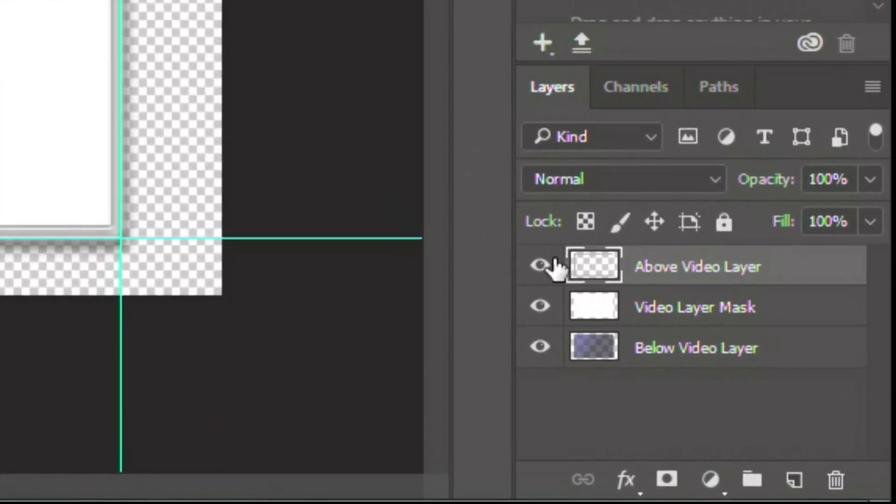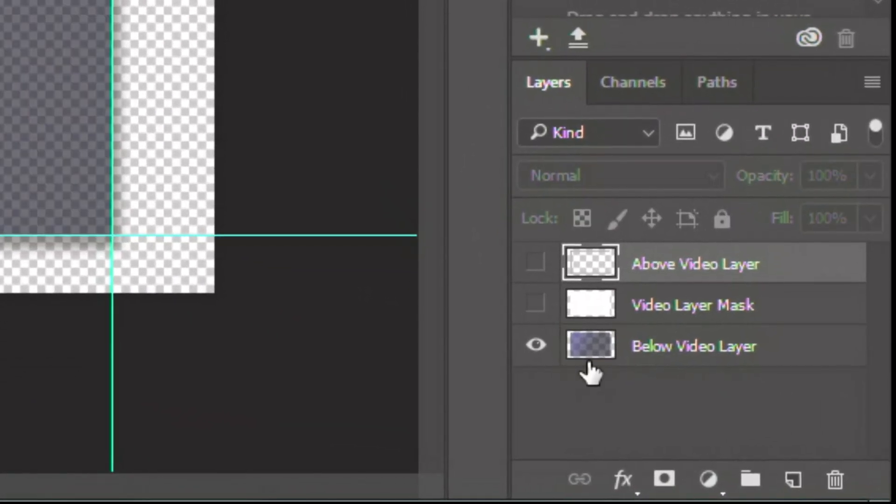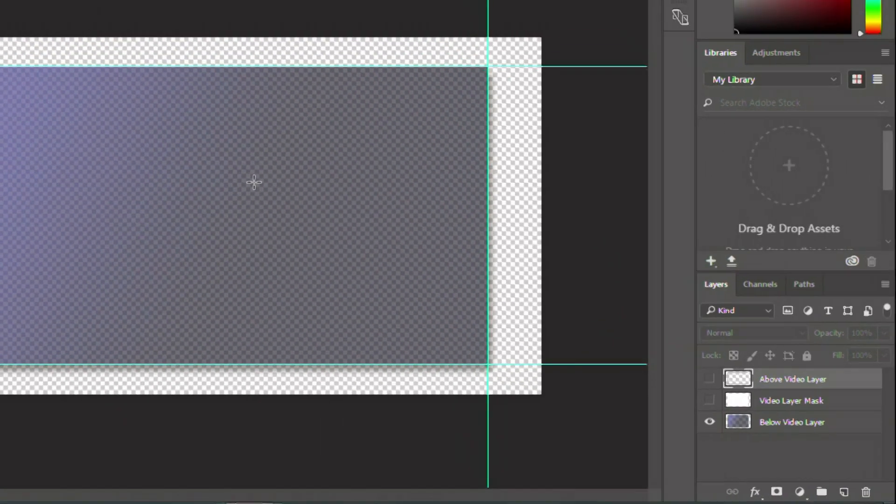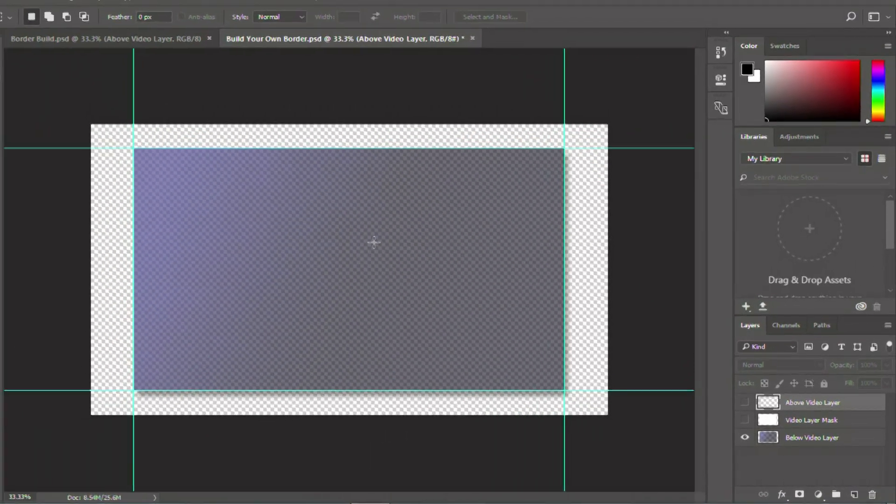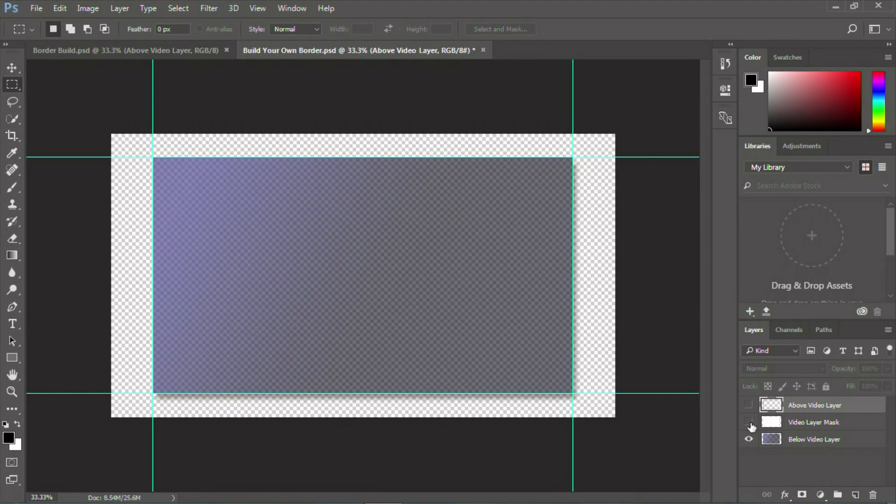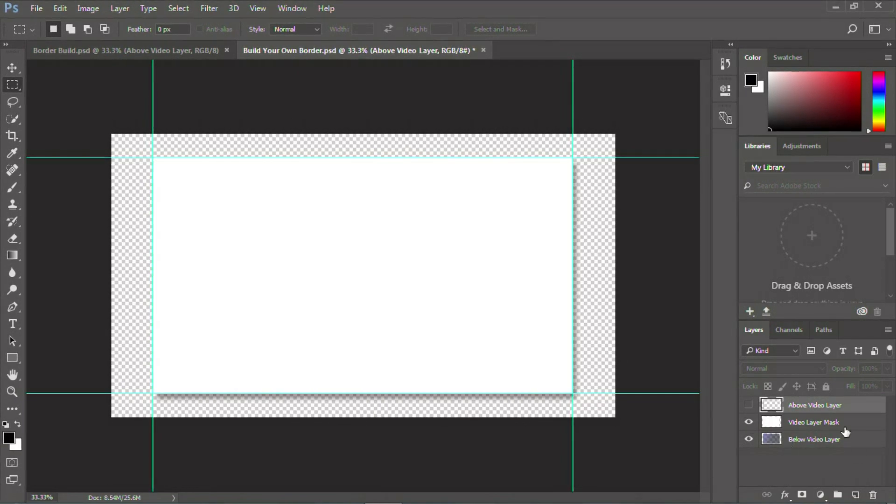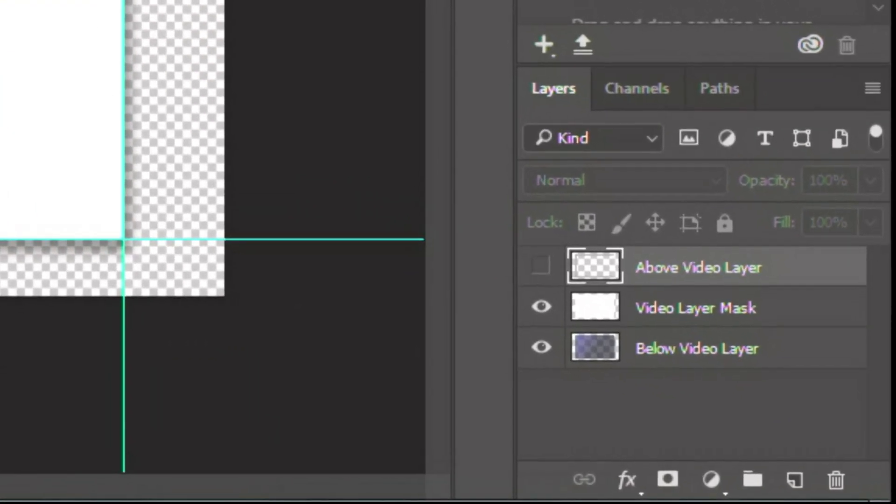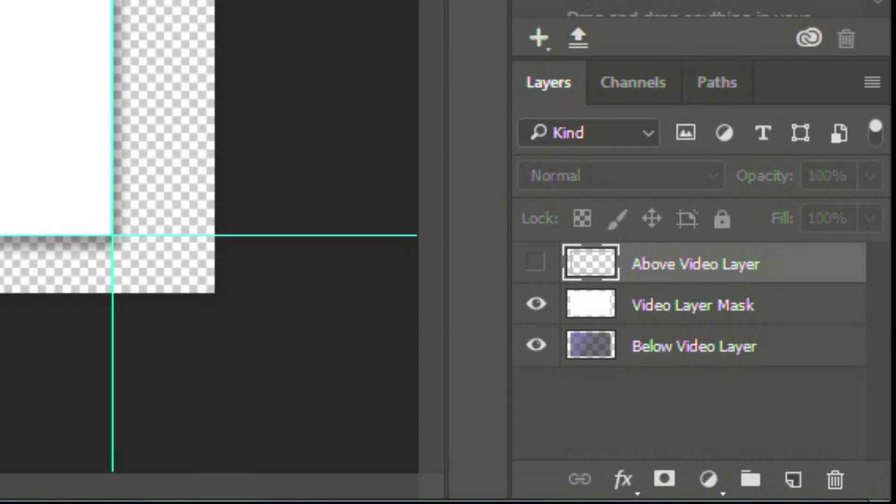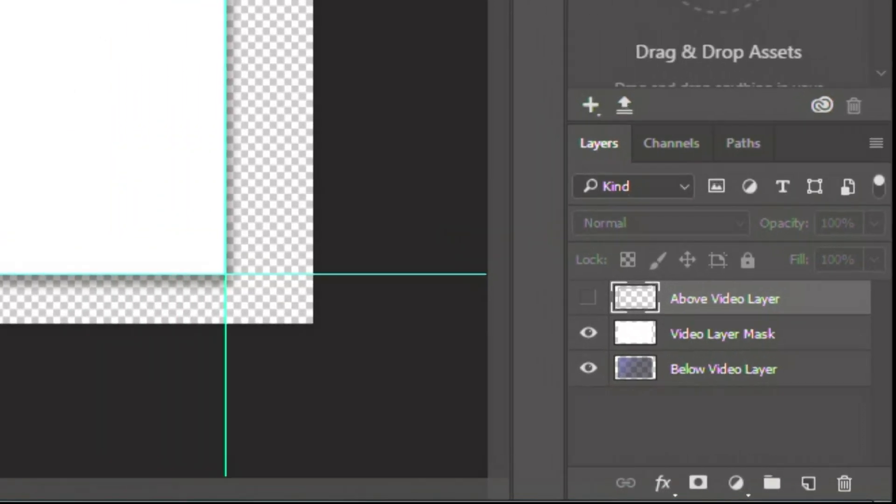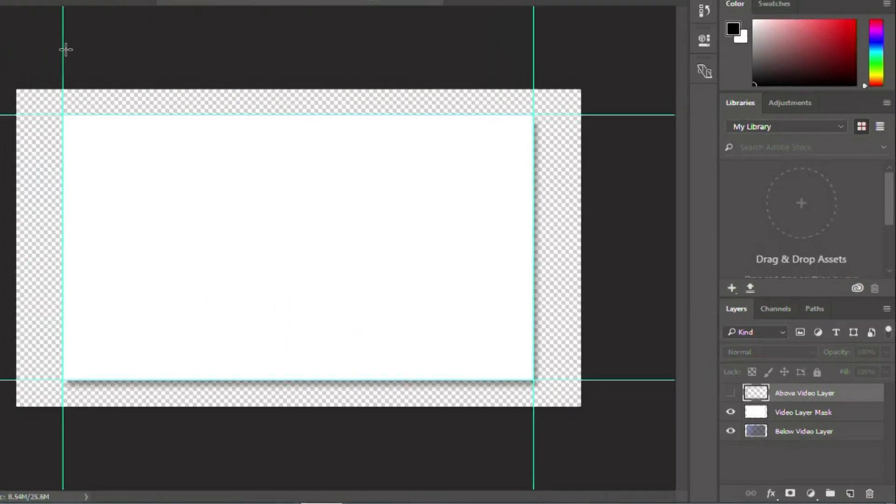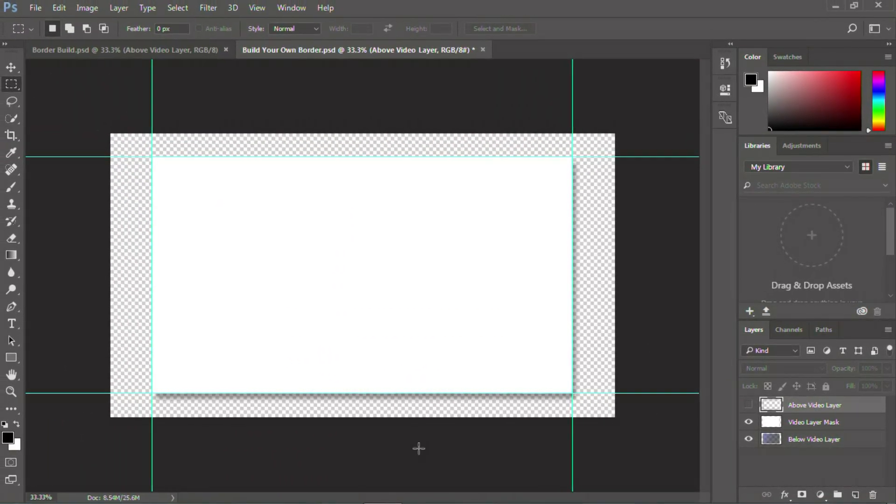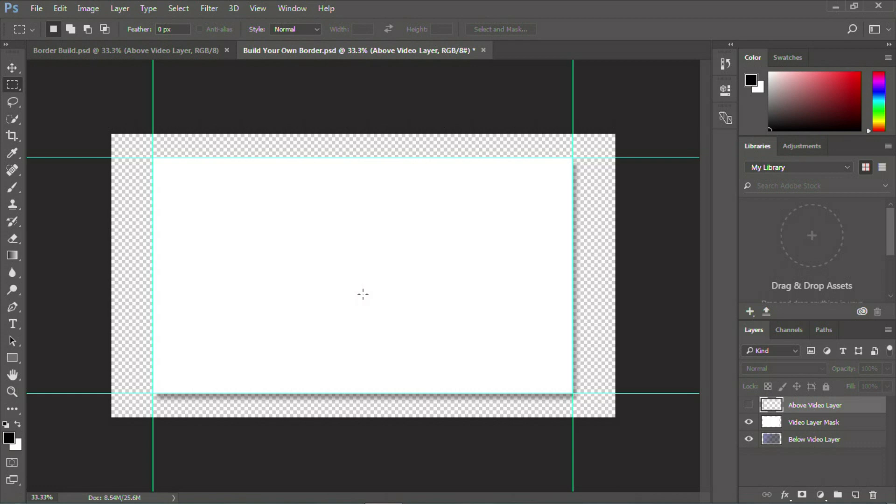The other thing to know is there are three layers in this file. The first thing you need to know is there's below video layer. What below video layer is, is graphics that will appear below what your video layer is. The next layer is the video layer mask. And what that does is basically cuts it out to show video through that area. Because we're making a mask, there's no reason this has to be square, rectangle, or anything. It could be an abnormal shape. It could be round. It could be whatever you want it to be.